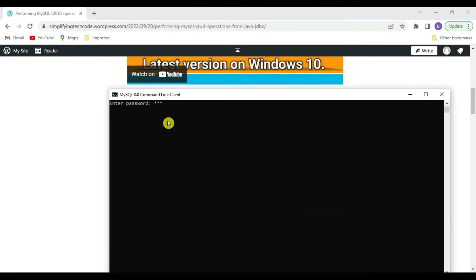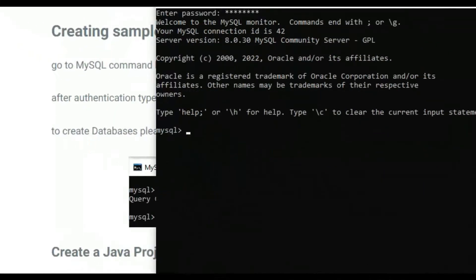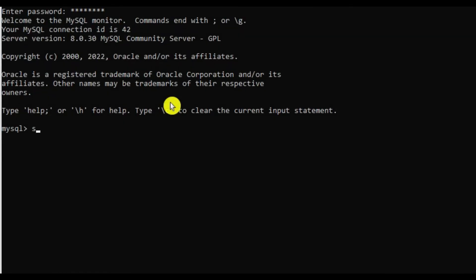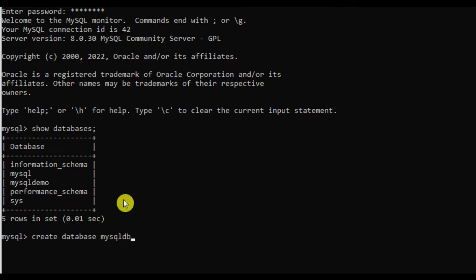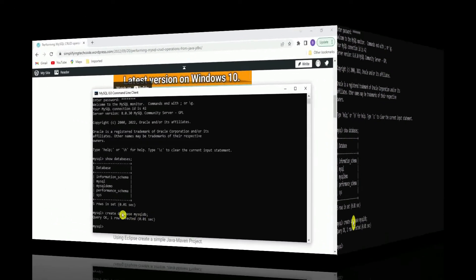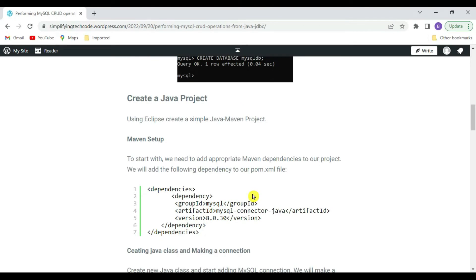Go to MySQL command line. It will ask for a password — type the password. Now we are inside MySQL. Hit 'SHOW DATABASES'. We need to create one database to perform our MySQL operations, so run: CREATE DATABASE mysqldb; Query OK, one row affected. Our mysqldb is now created.